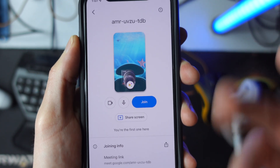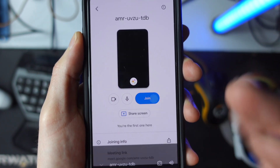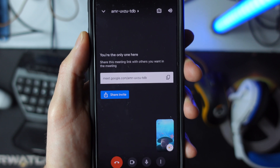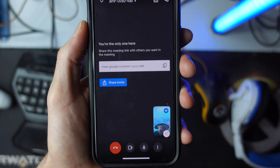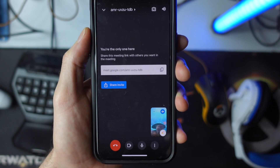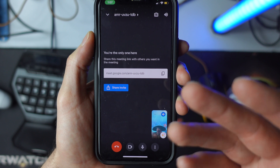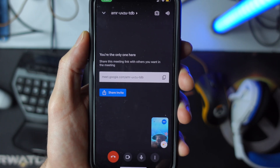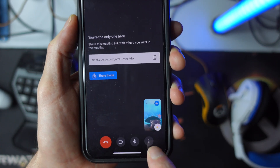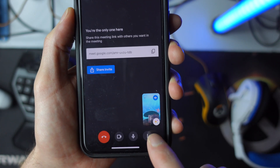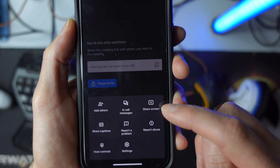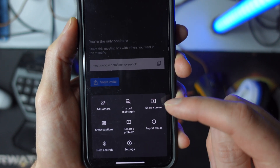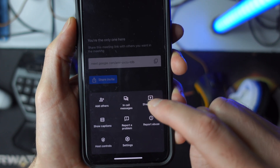But let's say that you're already in the meeting. Here we're already in the meeting, and let's say that I want to share my screen while the meeting has already gotten started. What I can do is select these three dots in the bottom right hand corner, and then it says share screen, so we can go ahead and select this.